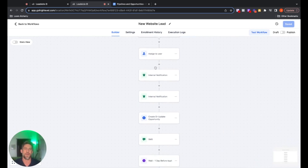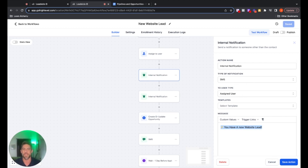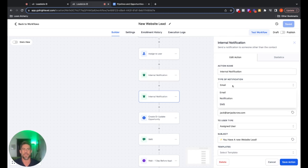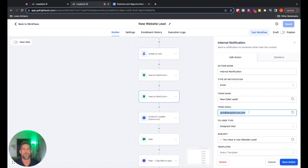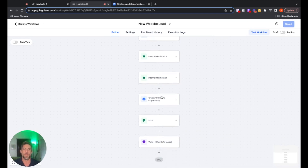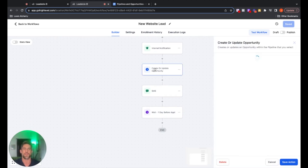Following it down, it's going to send an internal notification via SMS — a text message to the assigned user — basically saying, 'Hey, you have a new website lead,' or a new Facebook message lead, or a new Google lead. Then we also do another internal notification as an email saying the same thing: 'Hey, you have a new website lead.' Then it goes down to where it triggers and puts that lead into the pipeline — we're going to create or update a new opportunity.